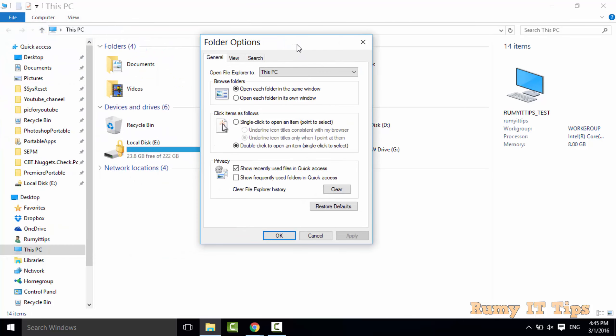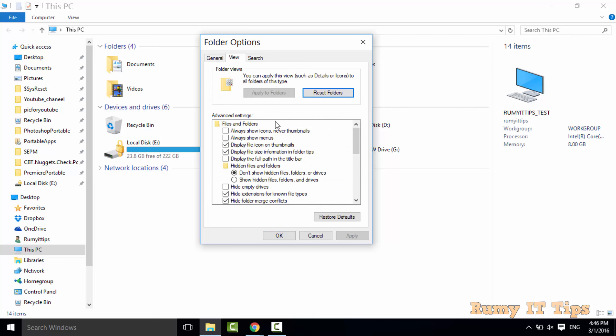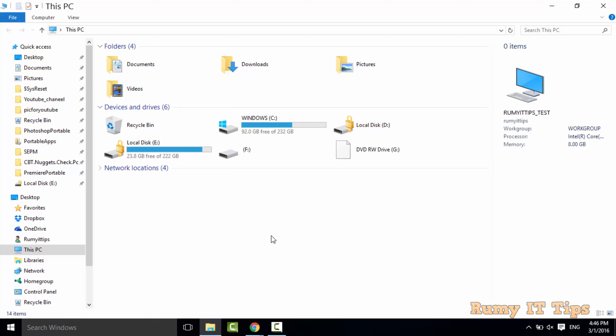Here you need to tap on the View option. In View you need to allow show hidden files and folders. Then apply and then click on OK.